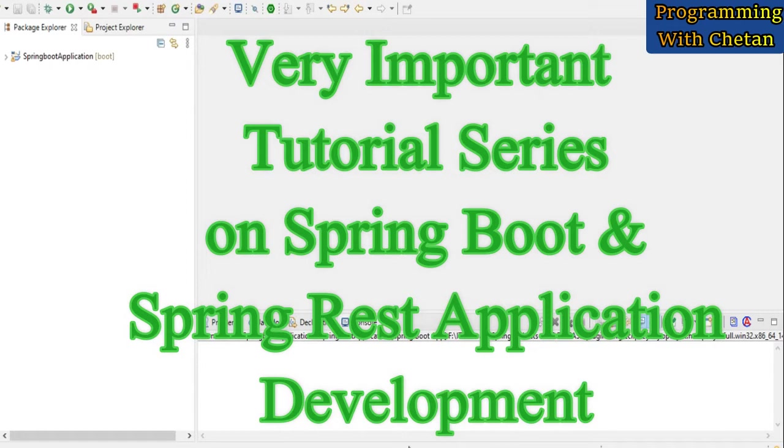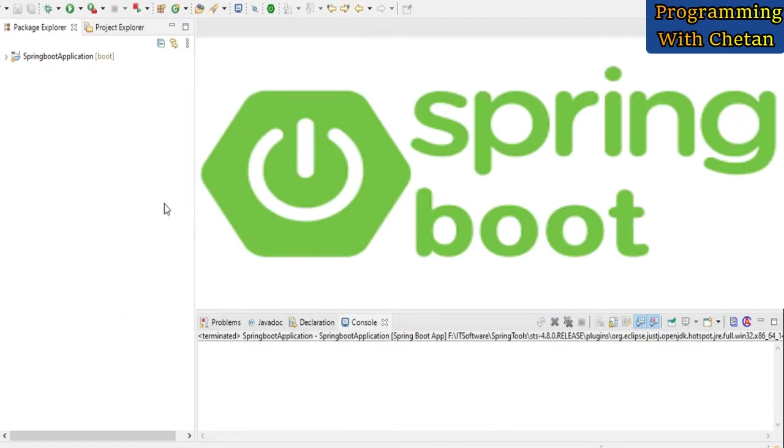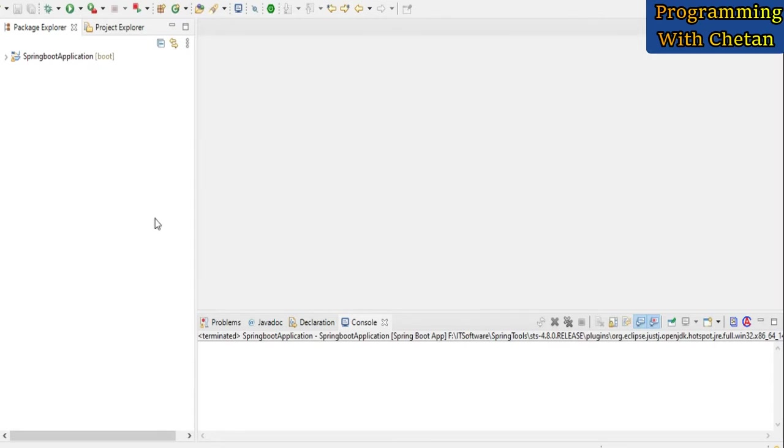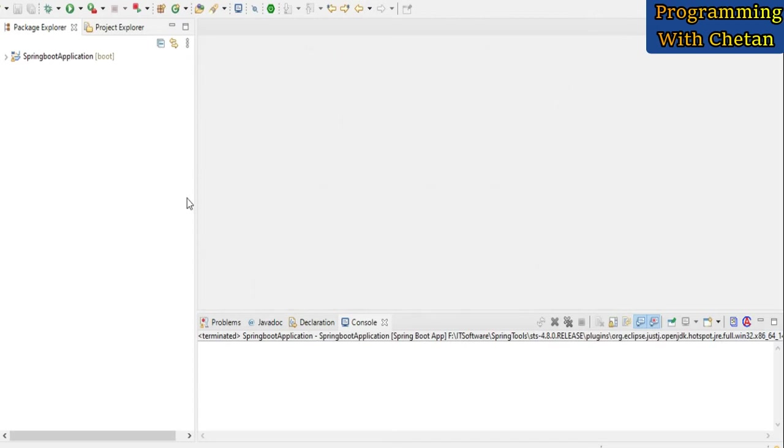By watching this video, you can learn about how you can develop a Spring Boot application. Along with that, you will also learn how you can develop different types of APIs: GET request, POST request, PUT request, and DELETE request.